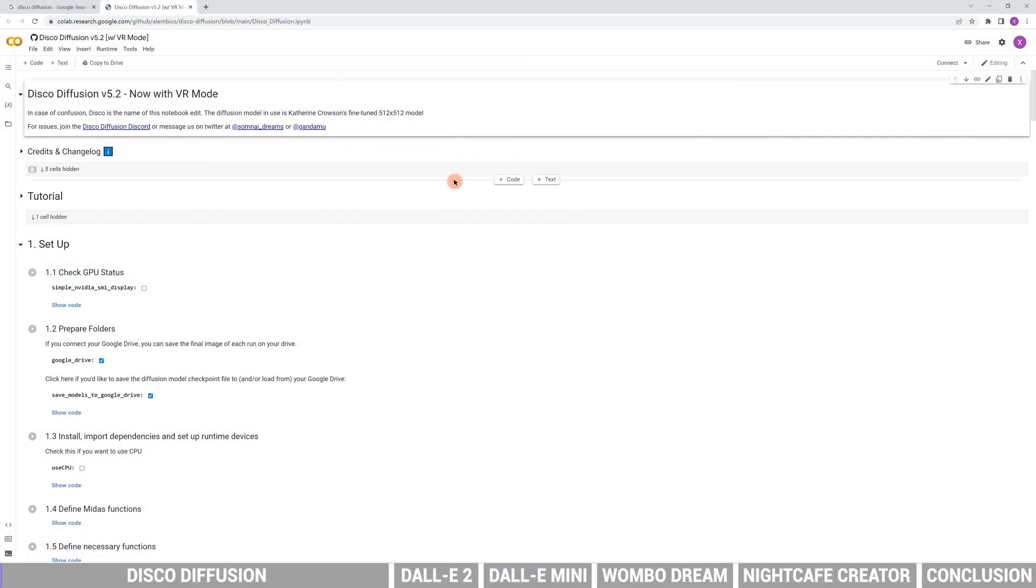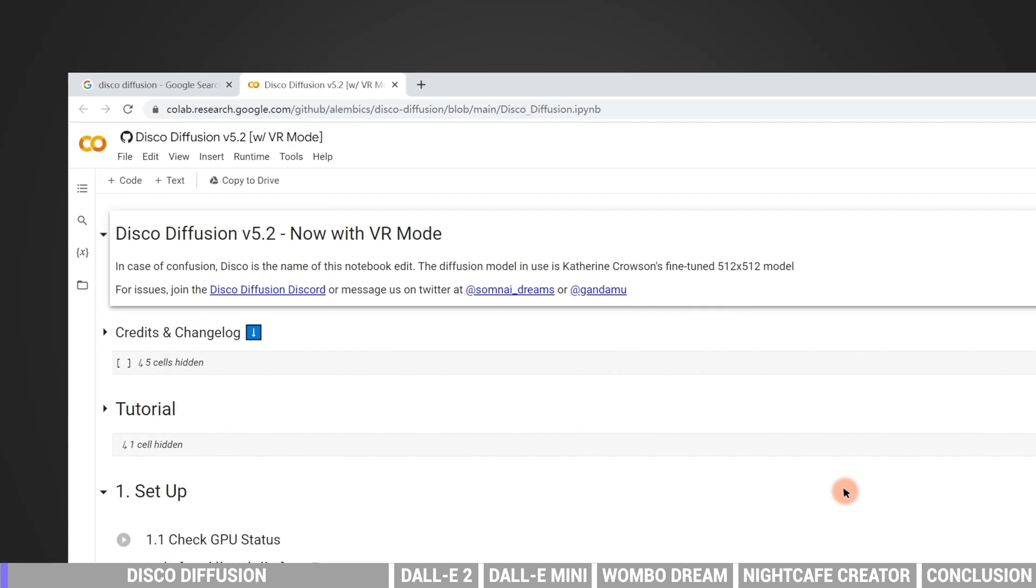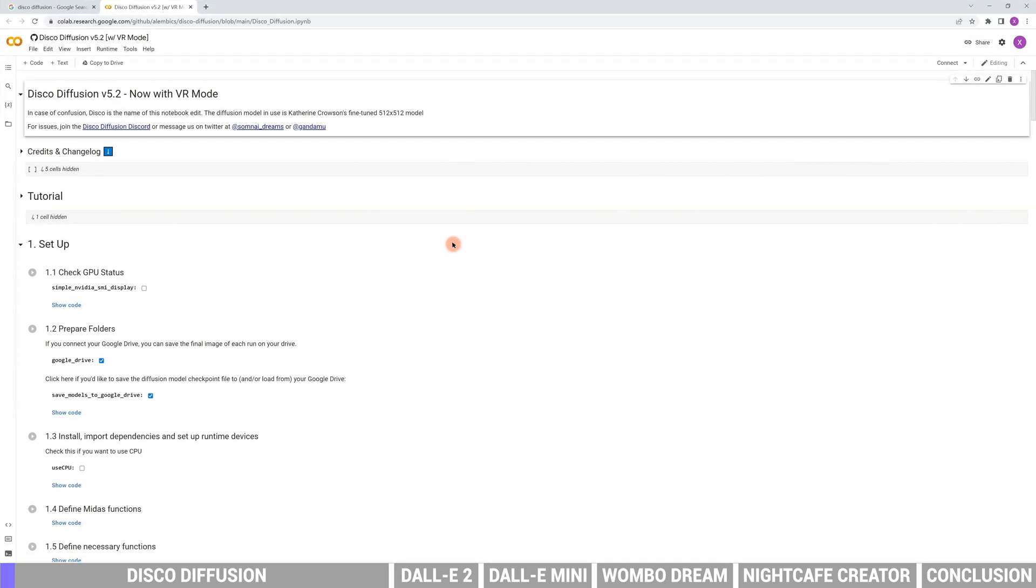The first tool is Disco Diffusion. It is designed by Artist Somni. The tool has powerful keyword-to-image ability. The code is based online, so we can process the rendering online without worrying about the calculation ability of the computer. This is the look of the website. You can find the link in the description. It is full of code. But no worries, we only need to change some settings to get the result.